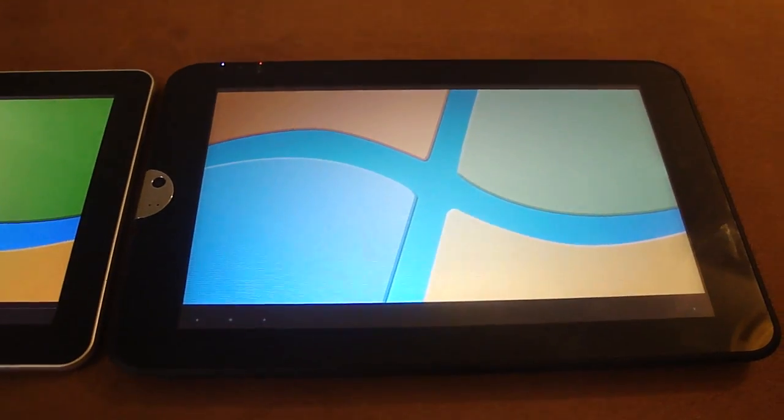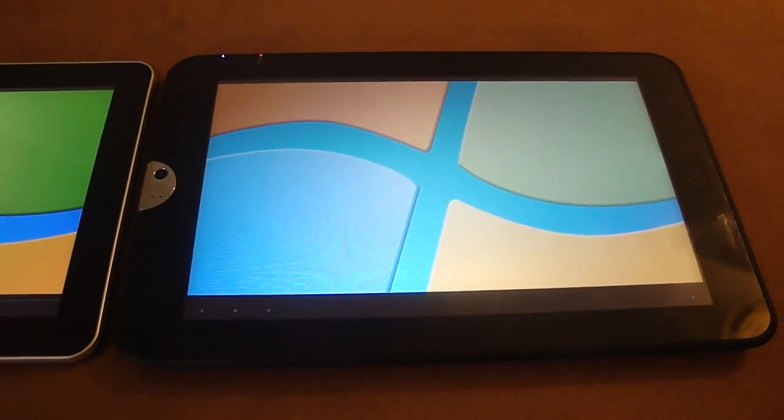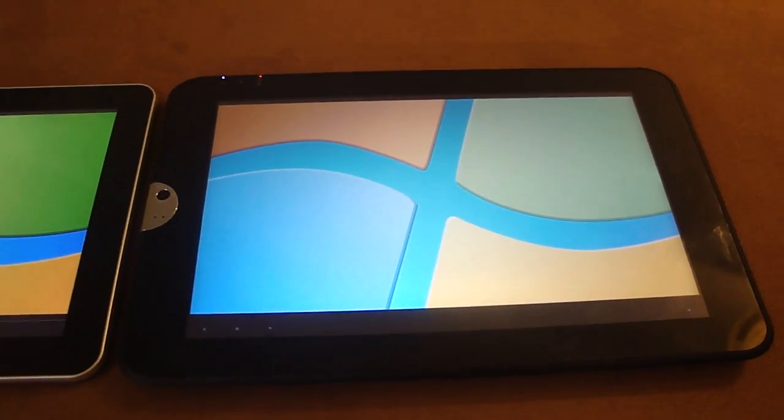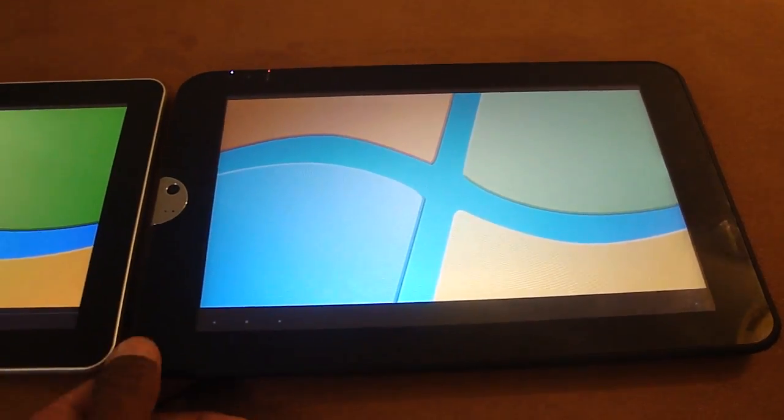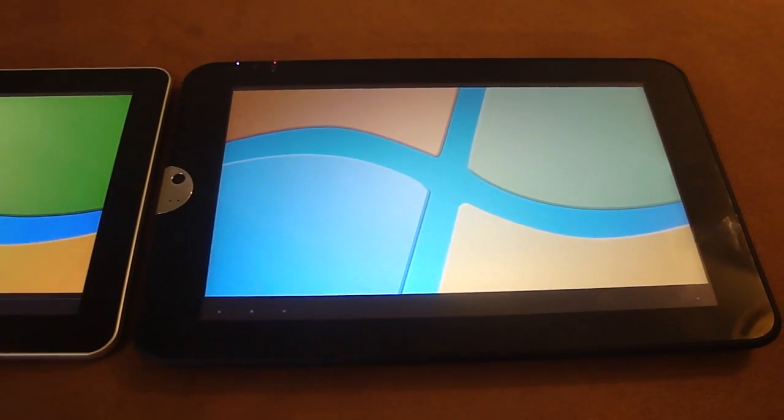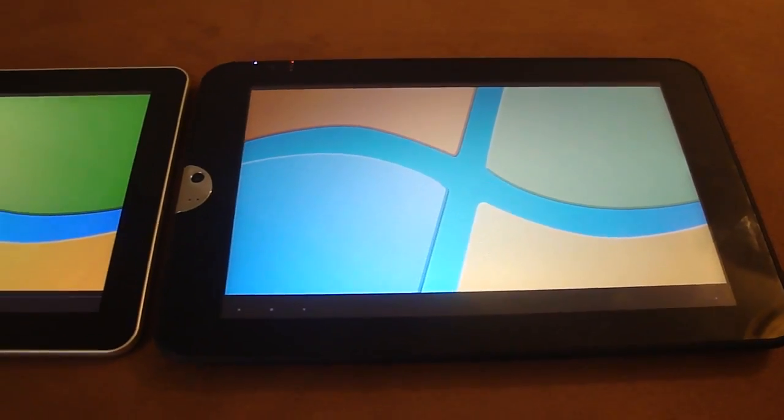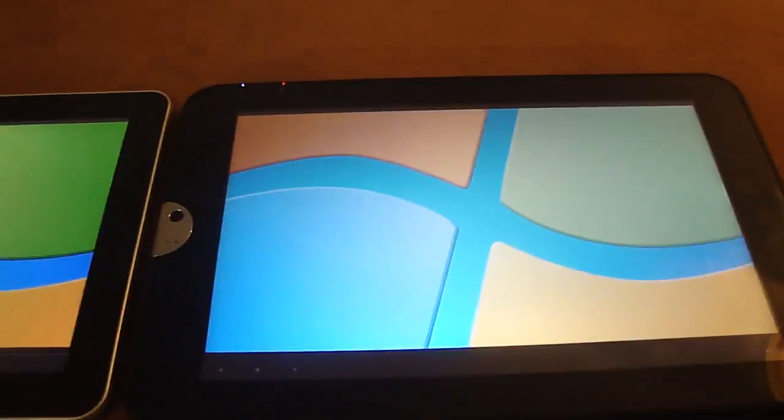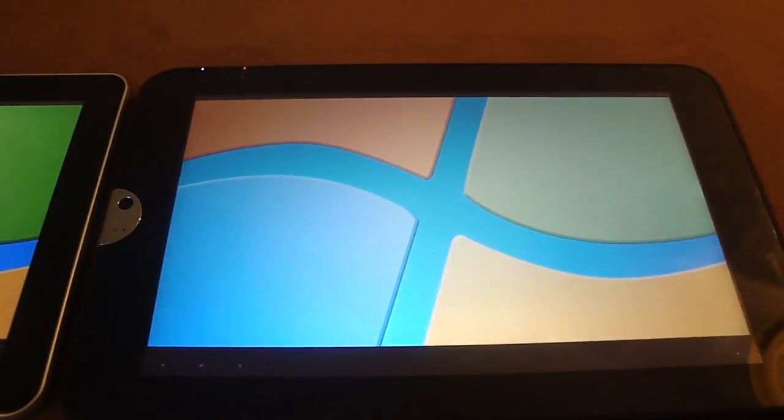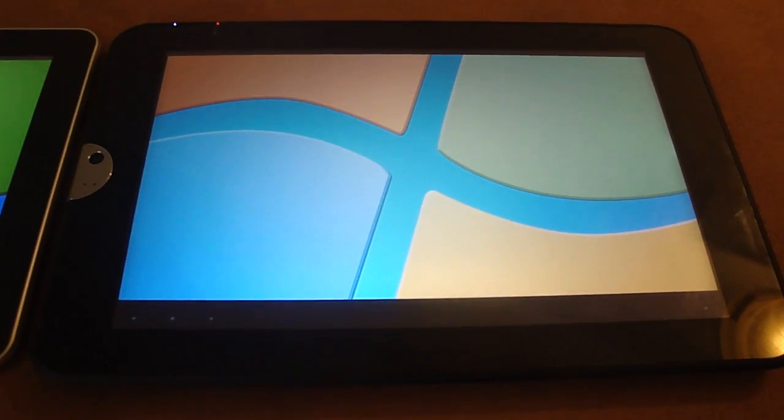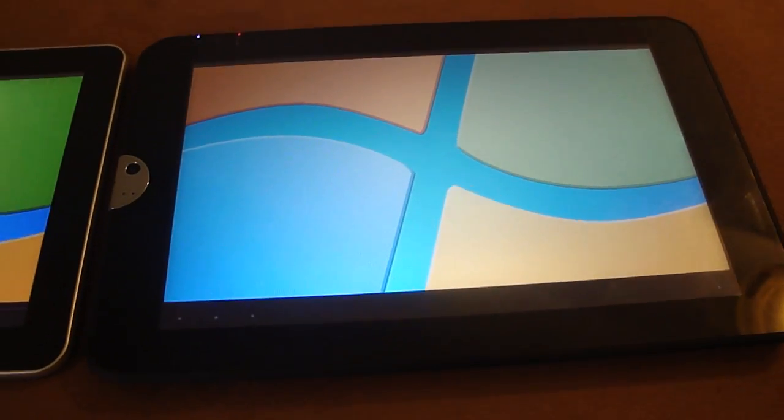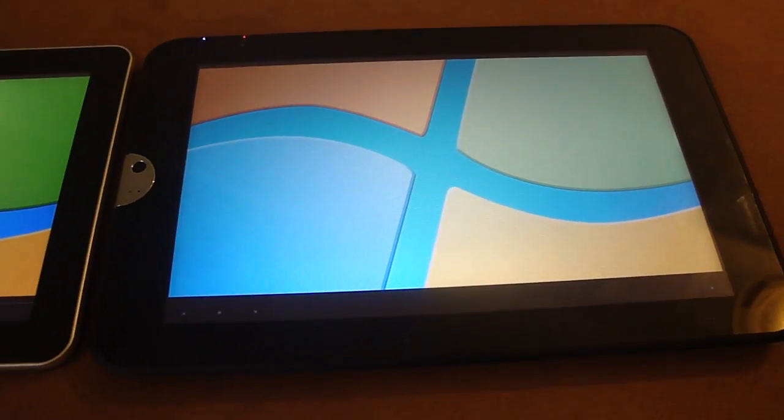The display on the Toshiba is so poor I'm starting to believe I have a defective model. I can't believe the display is this poor. All the colors look washed out. Even whites on the Toshiba Thrive look almost gray.